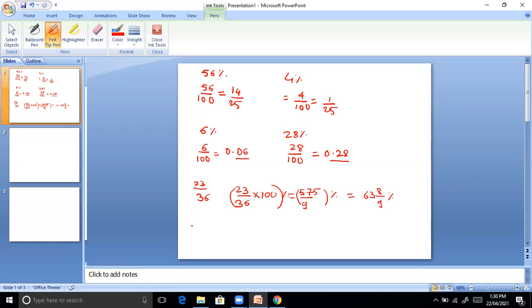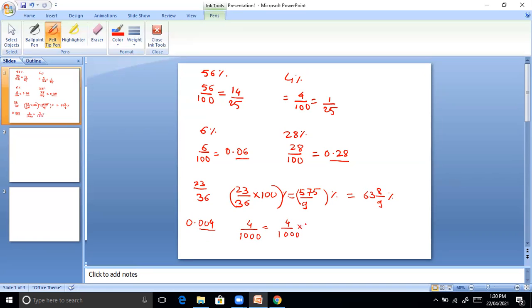Convert 0.004 into rate percent: 0.004 equals 4 divided by 1000 (since decimal is before 3 places). Then 4 by 1000 into 100 equals 0.4 percent.